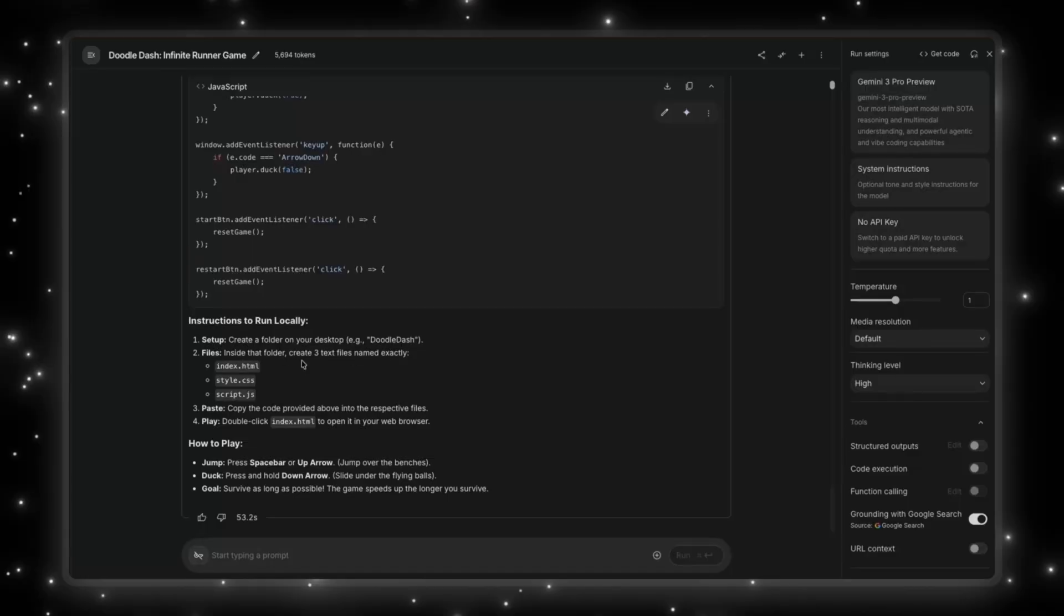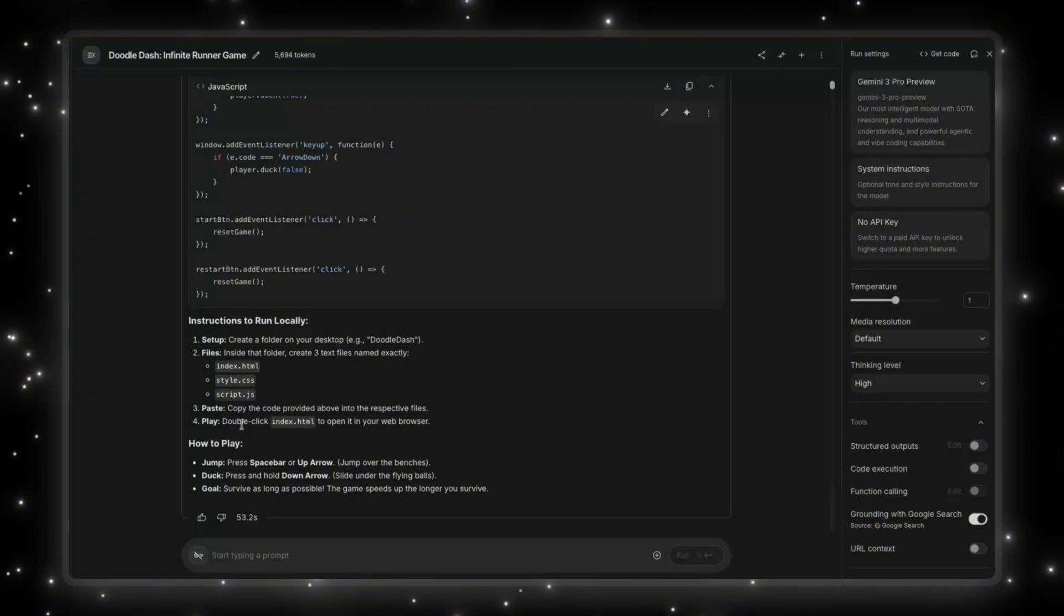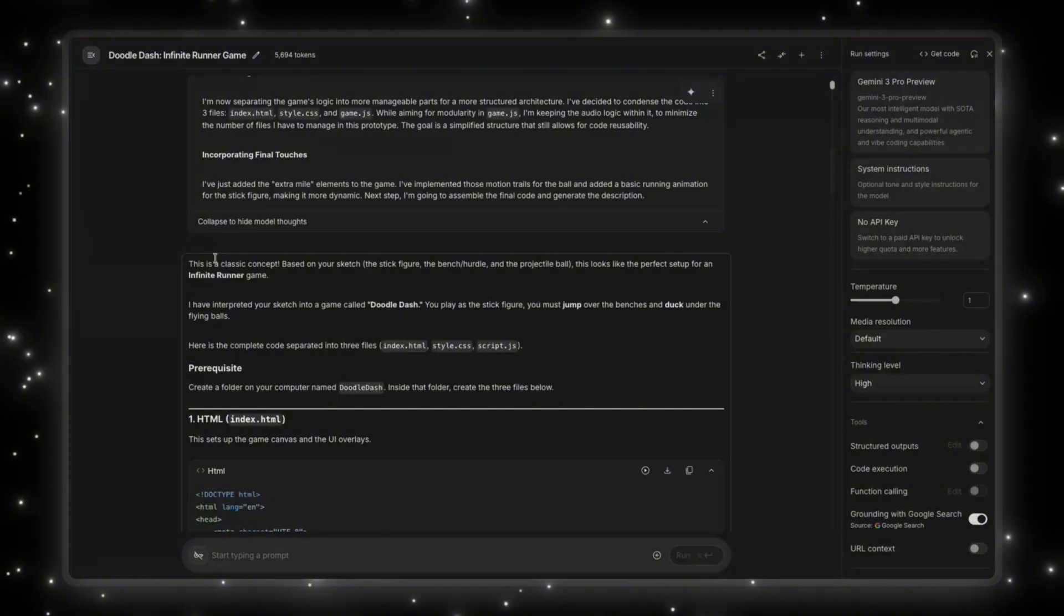And then inside the folder, create three text files named exactly this. Copy the code provided above into the respective files. Play. And if I want to play it, I have to double click index.html to open it in your web browser. And it has given me instructions on how to play this. What's crazy is this only took Gemini 20.4 seconds.